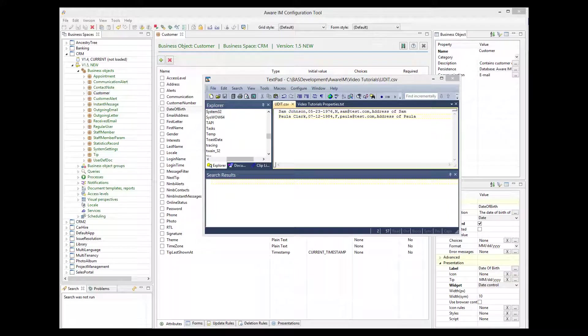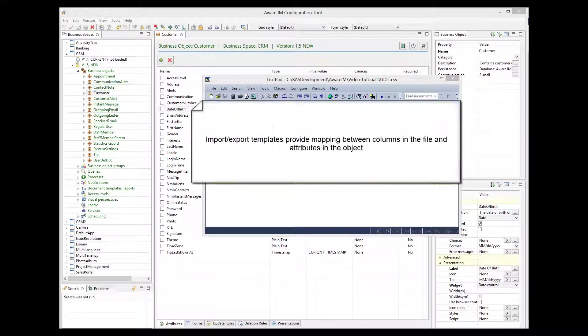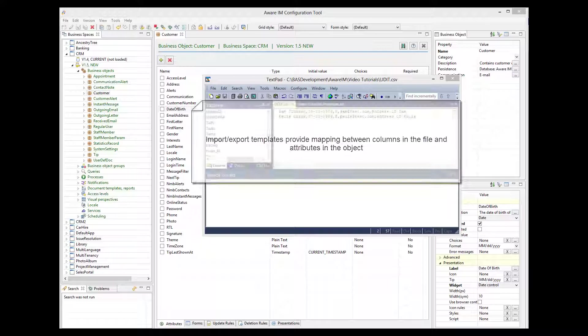So how can we import this data? How will the system know which column in the import file corresponds to which attribute in the custom object? By defining an import template, we can specify how the system should map the data in the CSV file into the attributes of the object.